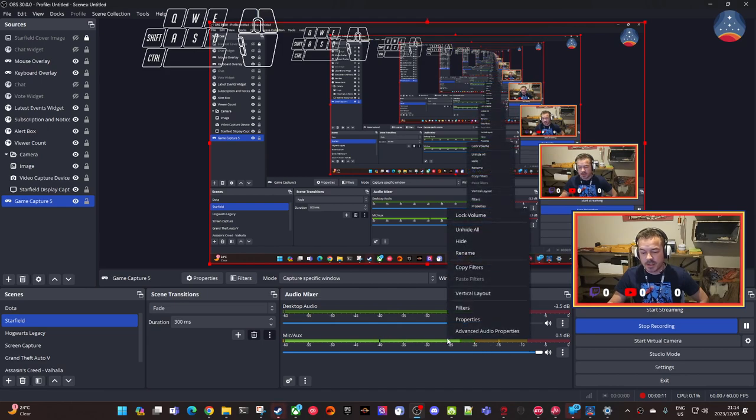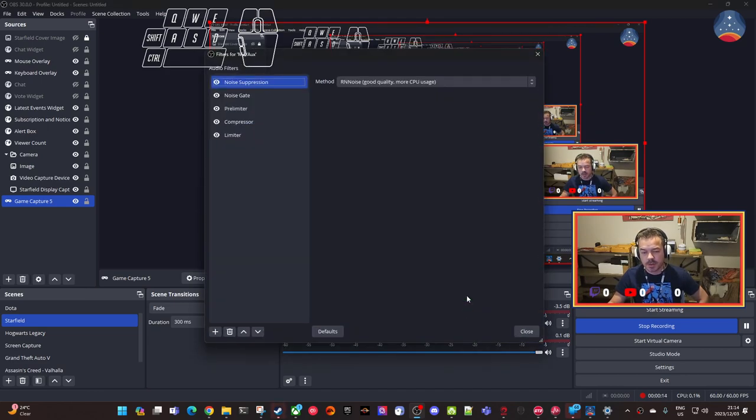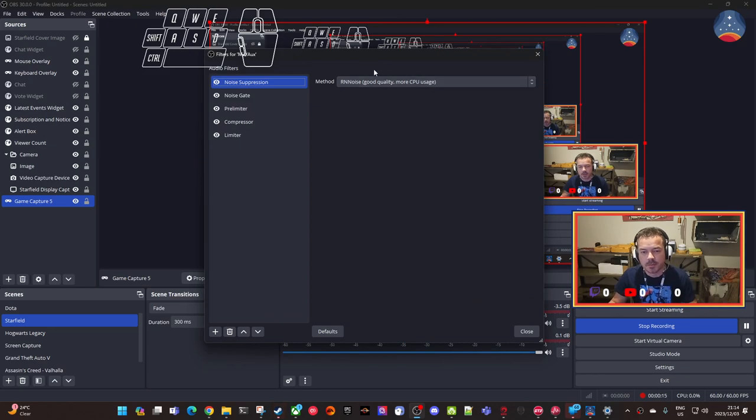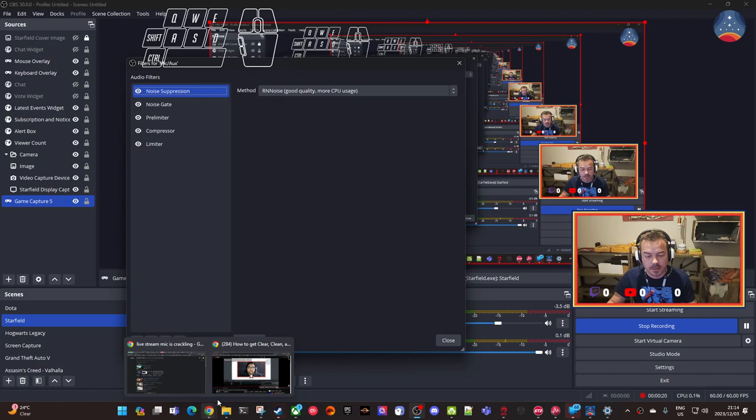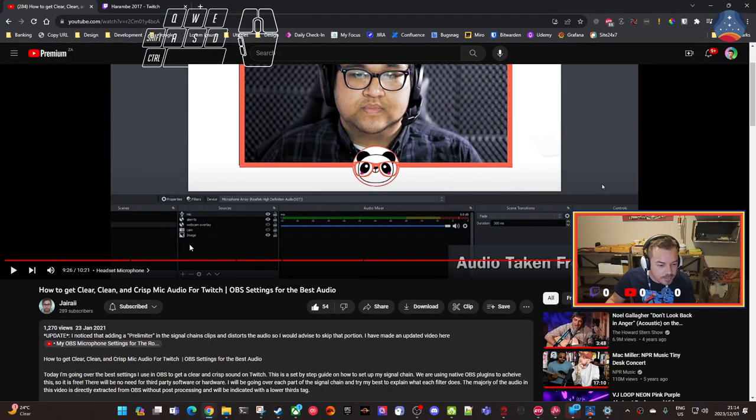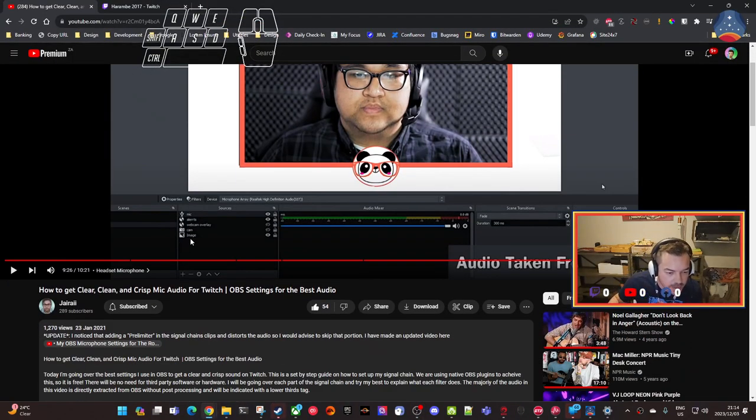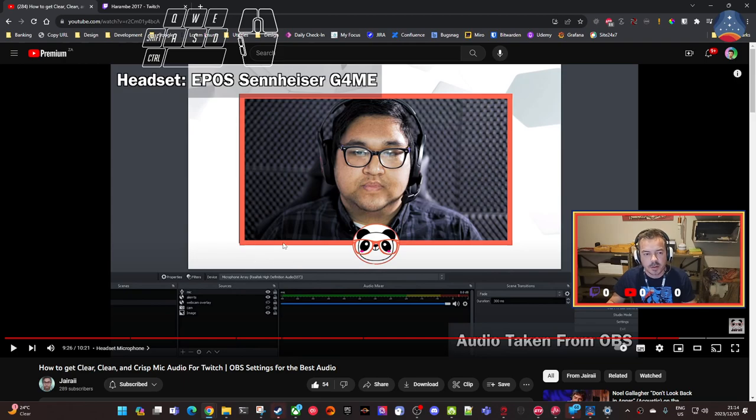So I'm basically testing out audio filters from a tutorial that I followed by Jay Rai. Awesome, such a professional tutorial.